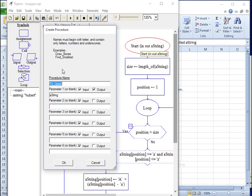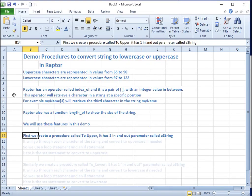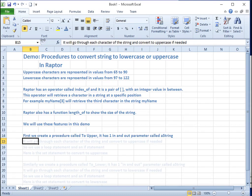First, we create a procedure called toUpper. It has one in-and-out parameter called a string. It will go through each character of the string and convert it to uppercase if needed.